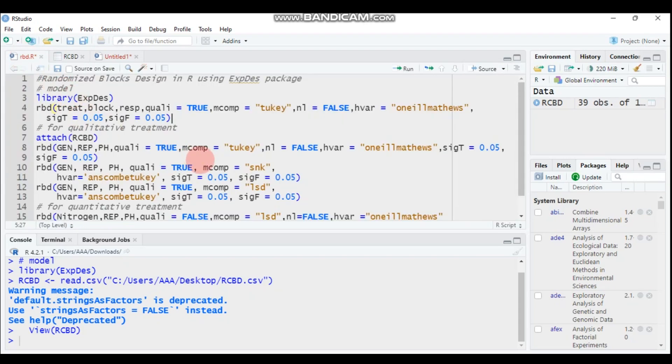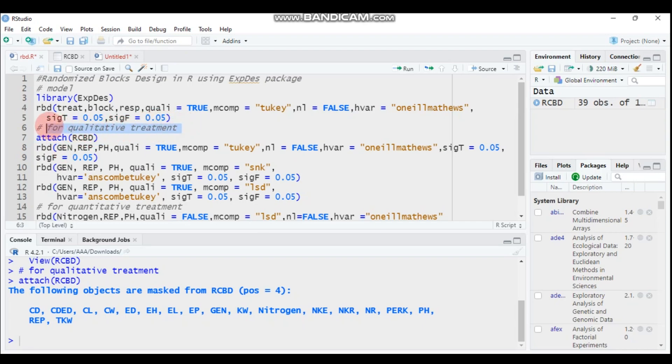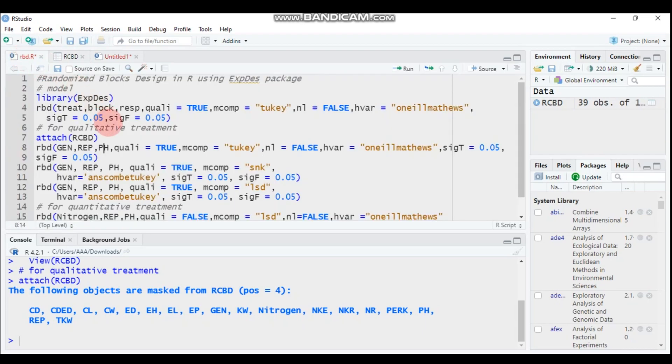Then let's analyze our data. So attach the RCBD using the attach function. Then you have to use RCBD function, then genotype is our treatment which is qualitative so we will see the qualitative one, then followed by replication, followed by PH which stands for the response variable plant height. Then it is followed by the quality which is also TRUE means our treatment is qualitative.